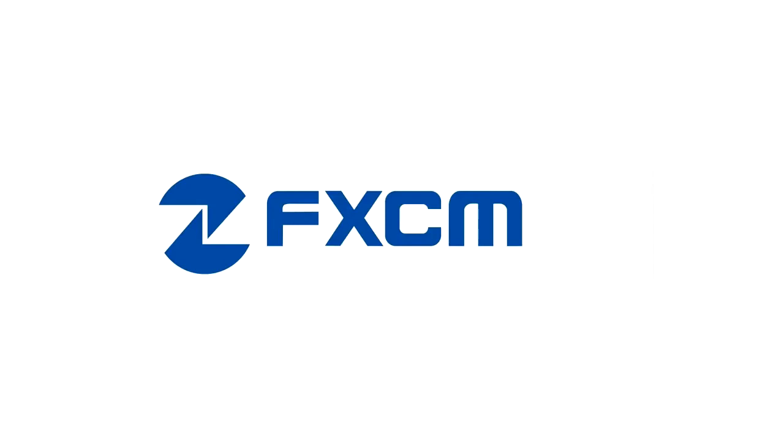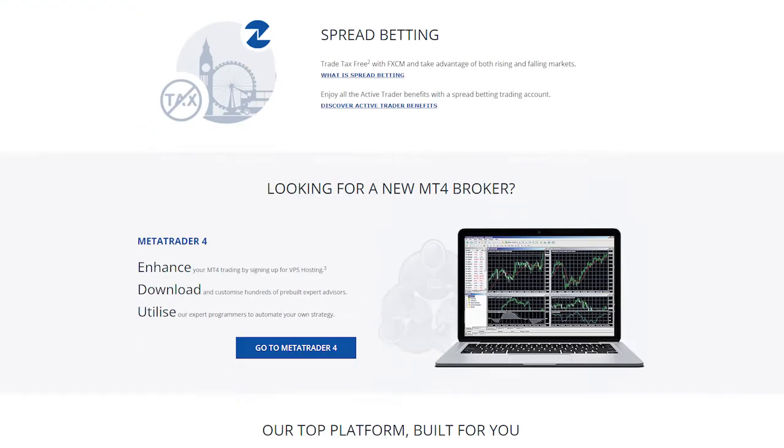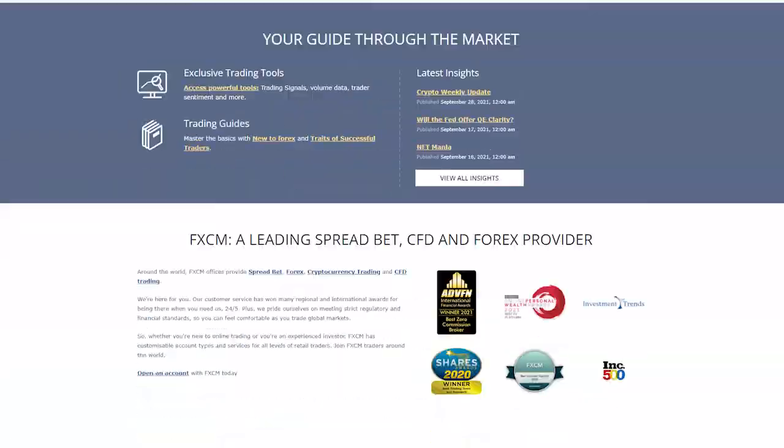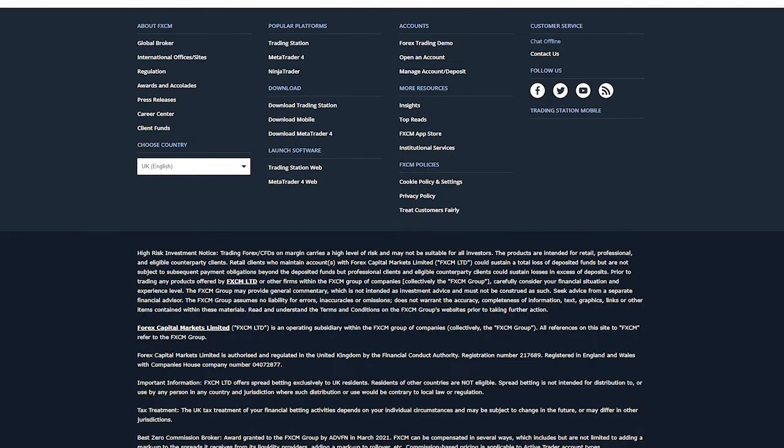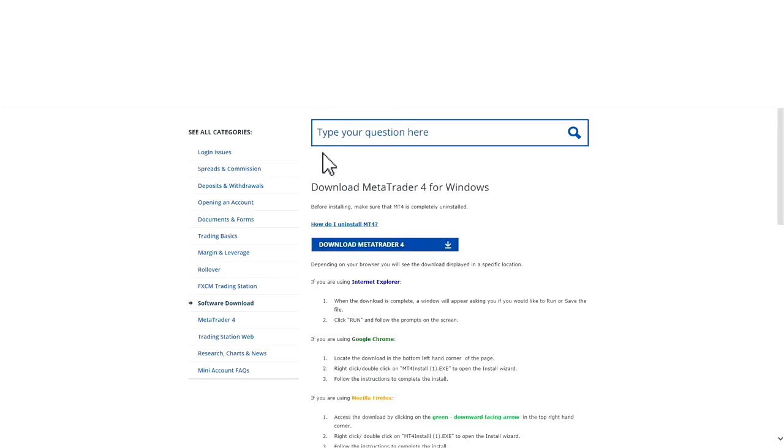First, open up an internet browser such as Internet Explorer and navigate to fxcm.com. At the bottom of the page, find the Downloads section and press on MetaTrader 4. Press the blue Download MetaTrader 4 button.